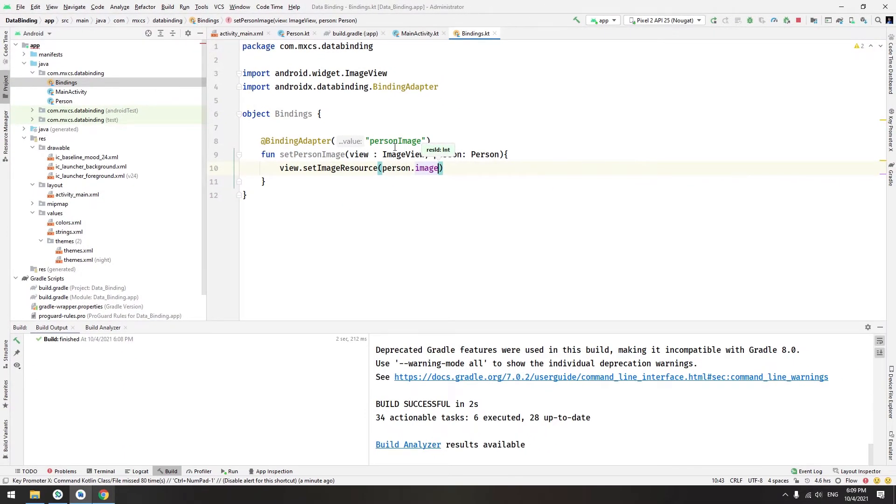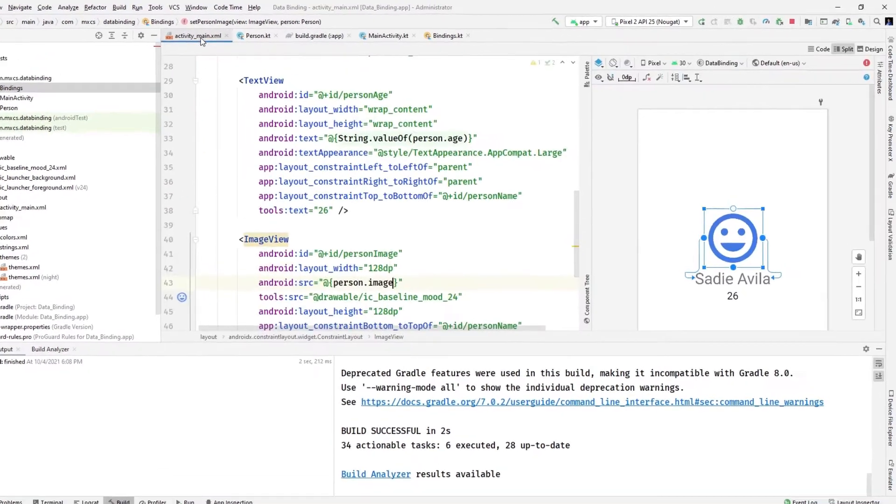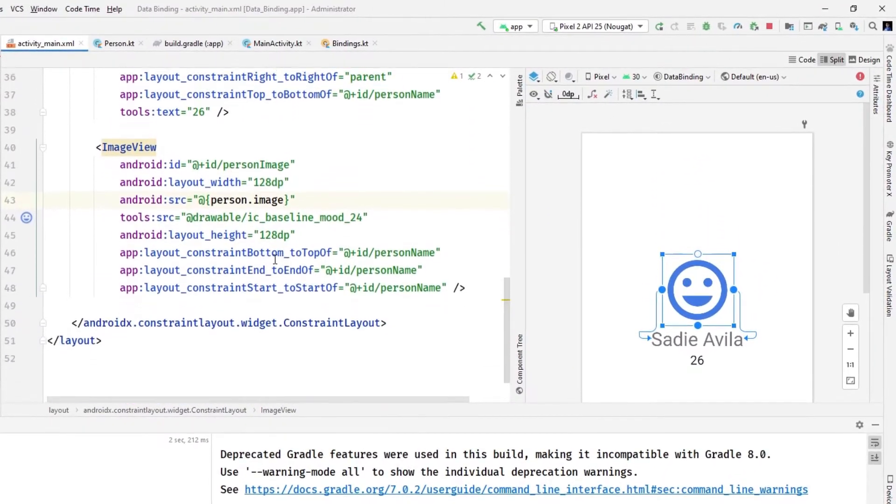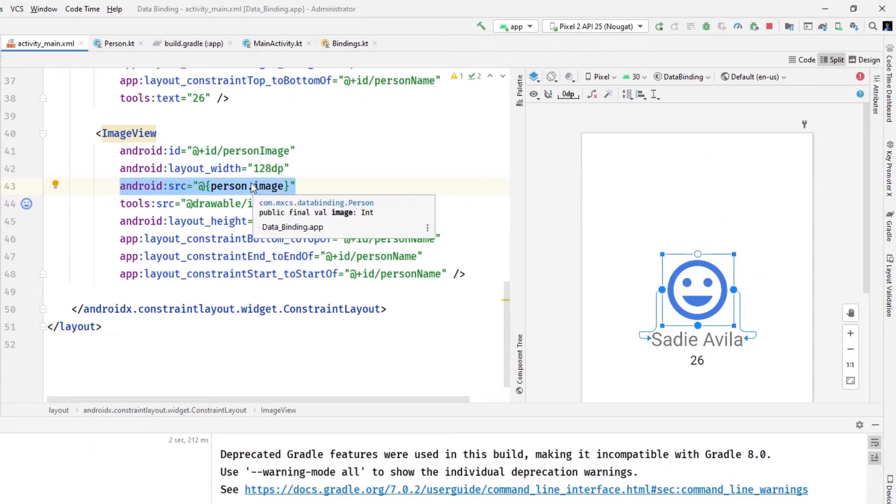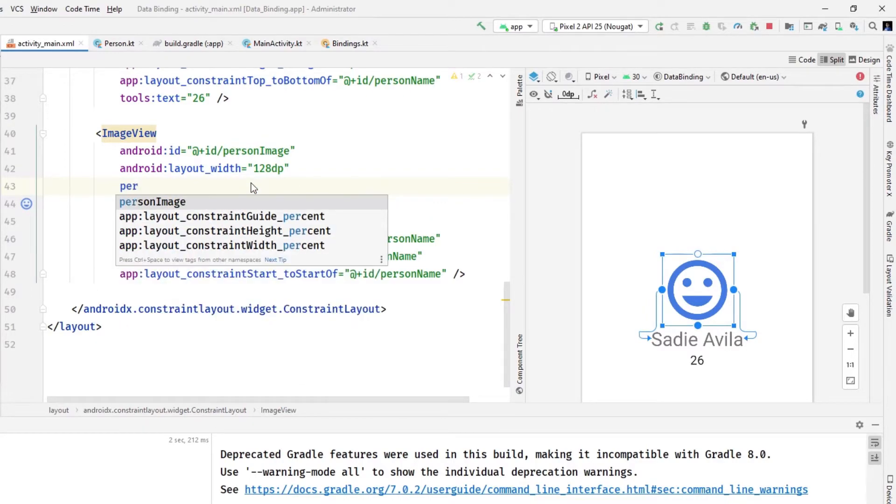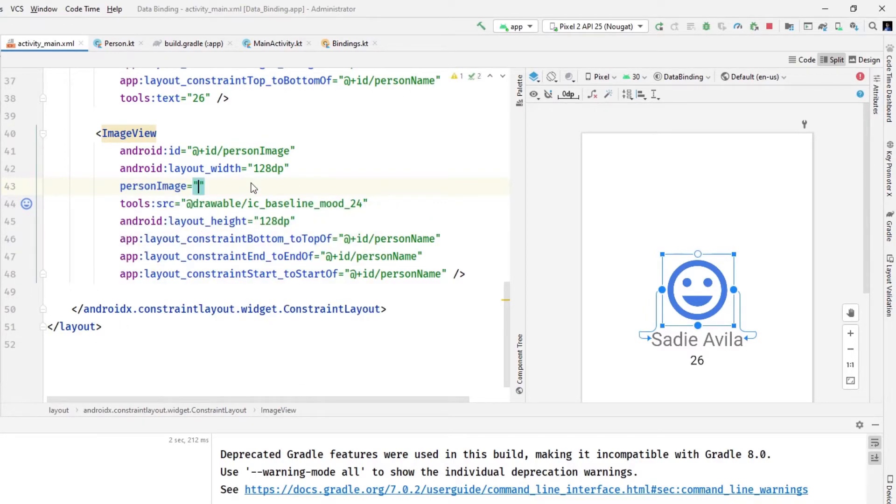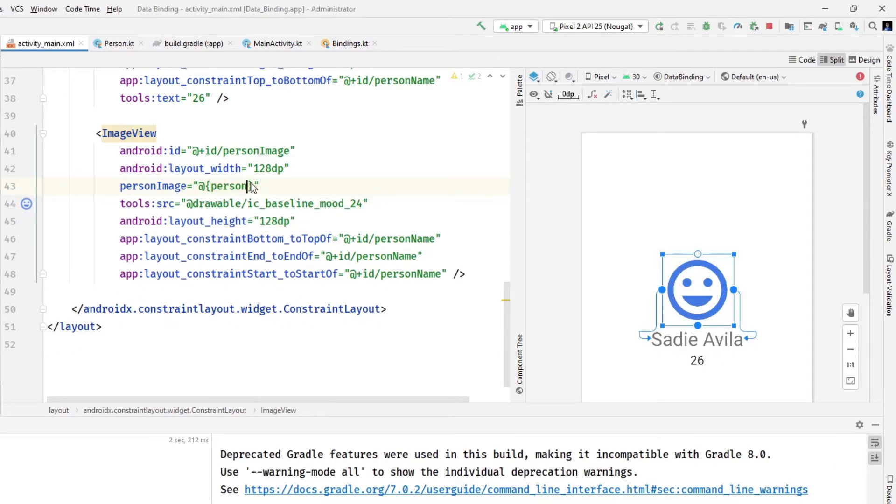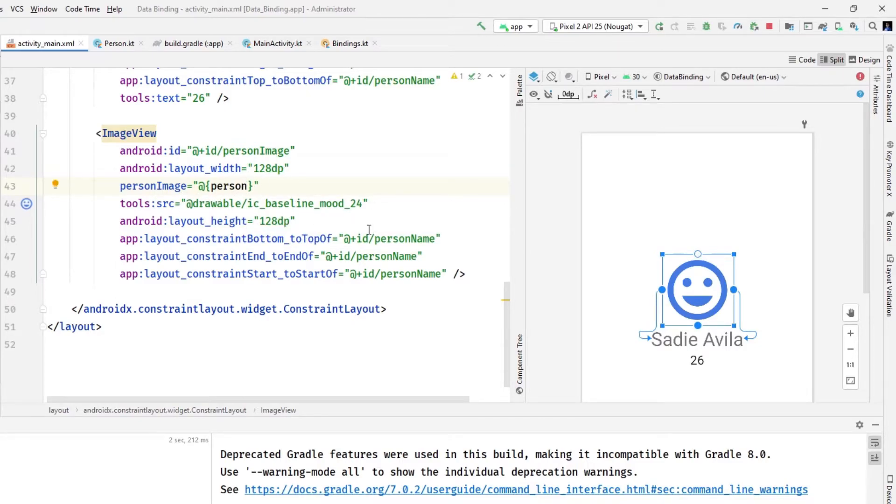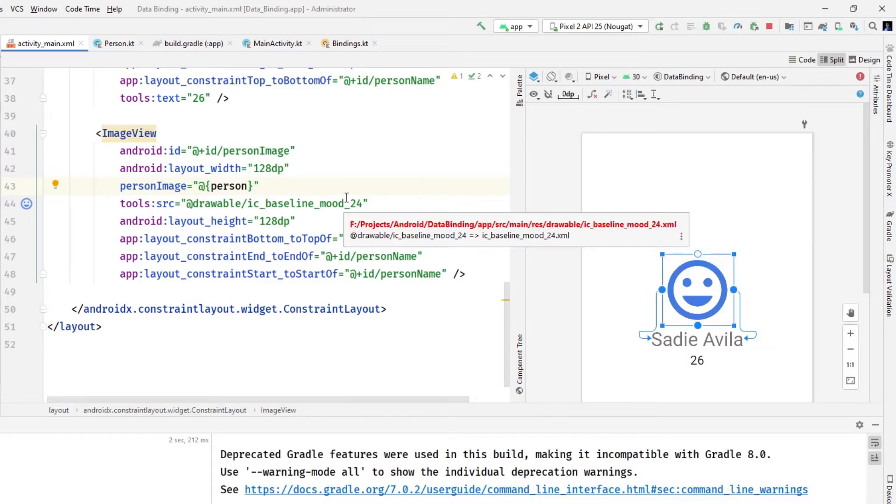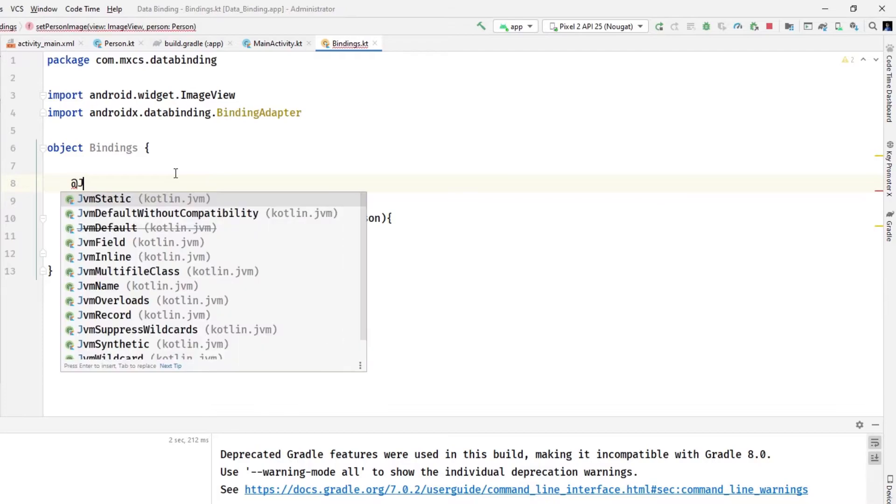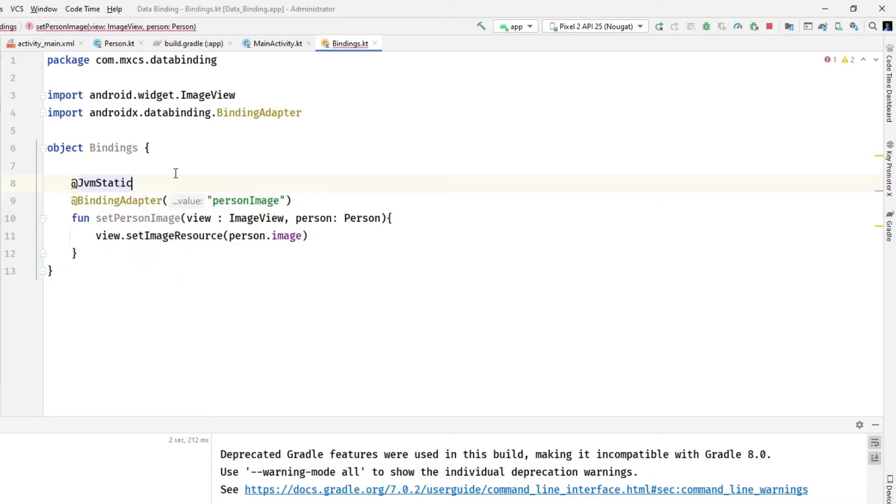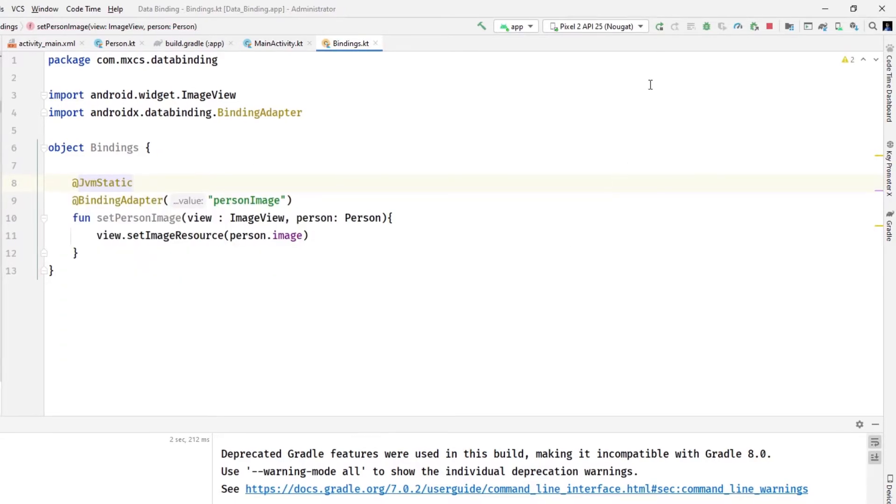You know what comes next. We will do view dot set image resource from the person image. That simple. Now to use this person image, simply go to the layout. This won't work, write person image and choose your person. Let me add the brackets first. Now I'm passing all the person. I could pass just the image. Now it won't work directly, we will have to add the annotation for JVM static to make this function static for the compiler.